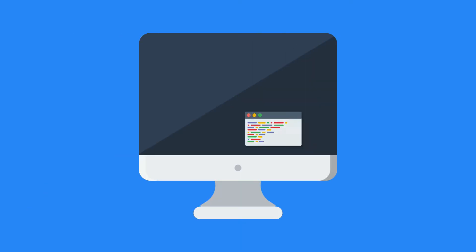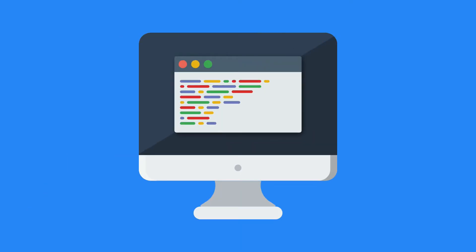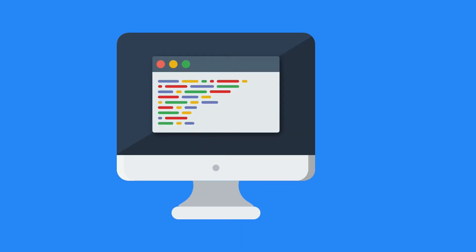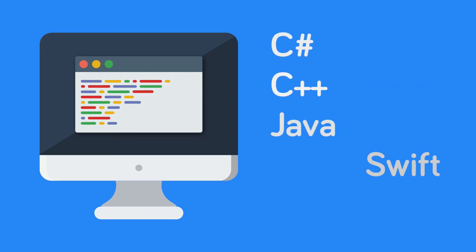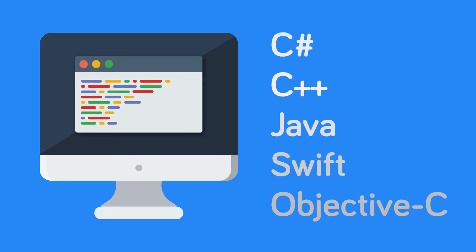For the longest time, building desktop applications has been reserved for developers using languages such as C or Java, and it's been nothing short of difficult.